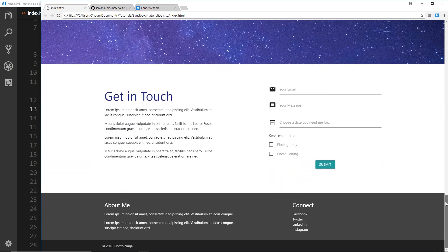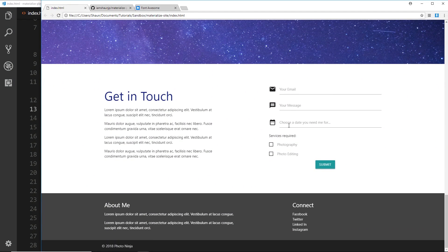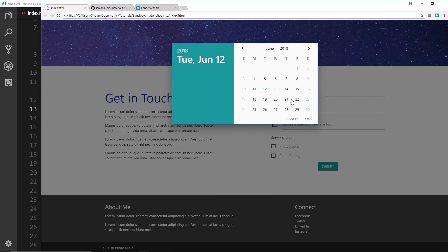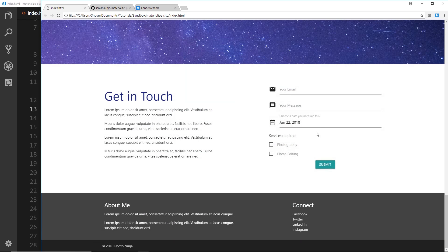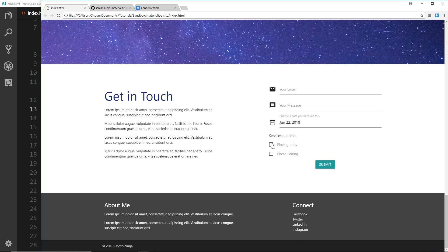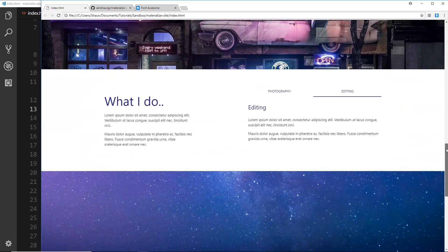And then we also have this form right here and it comes with these different input icons and a date picker as well. So I can choose a date and press OK and that's going to populate that field as well as these input fields which look pretty nice. Then we have a footer at the bottom.